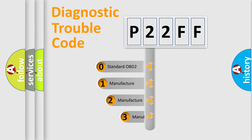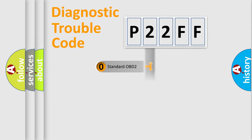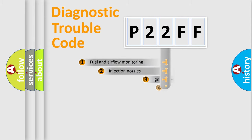If the second character is expressed as zero, it is a standardized error. In the case of numbers 1, 2, or 3, it is a more specific expression of the car-specific error.